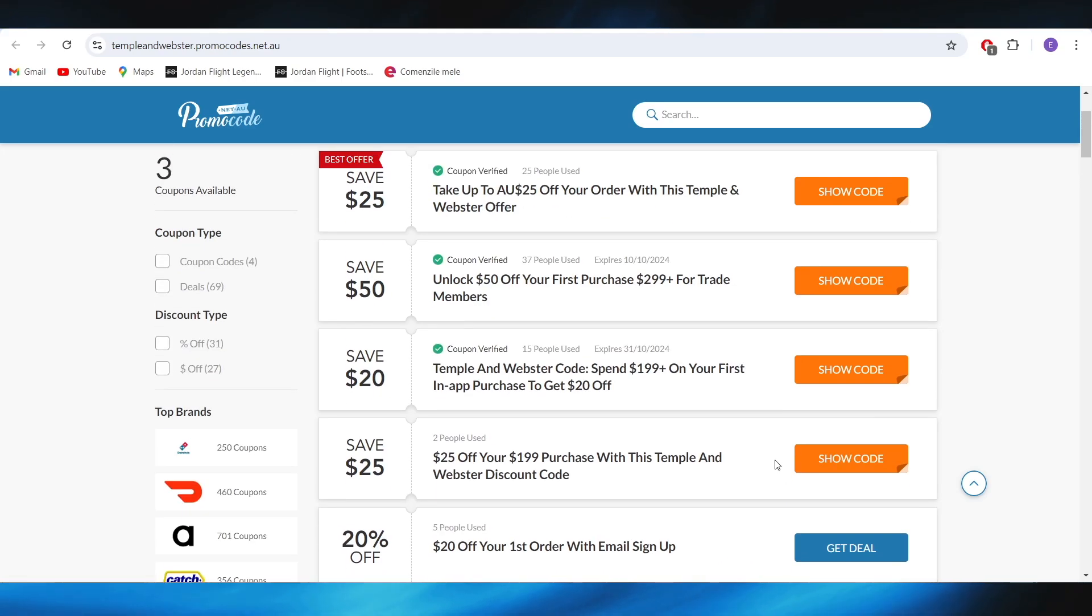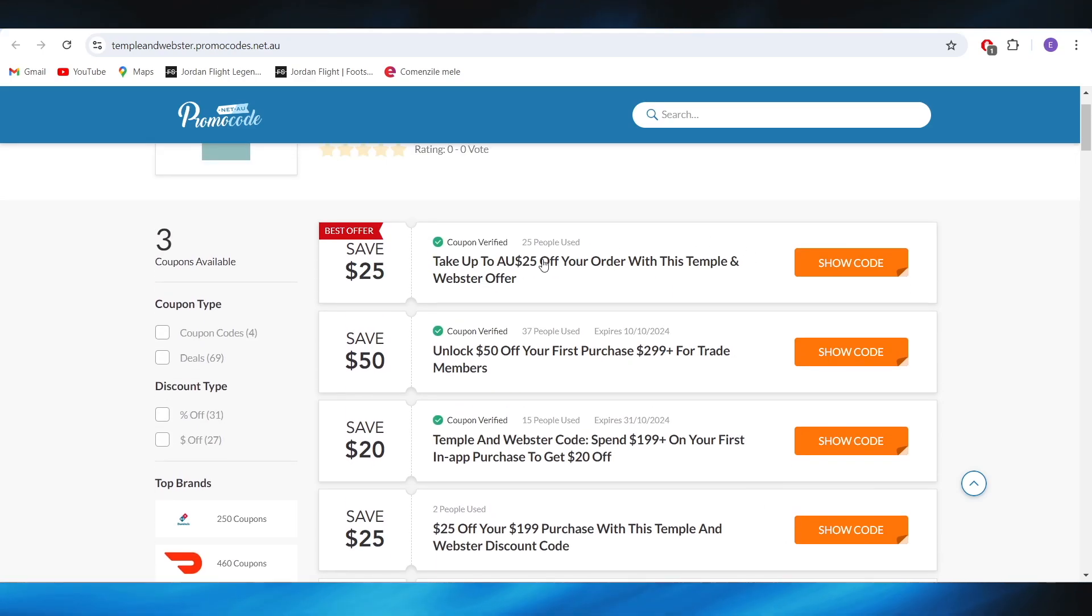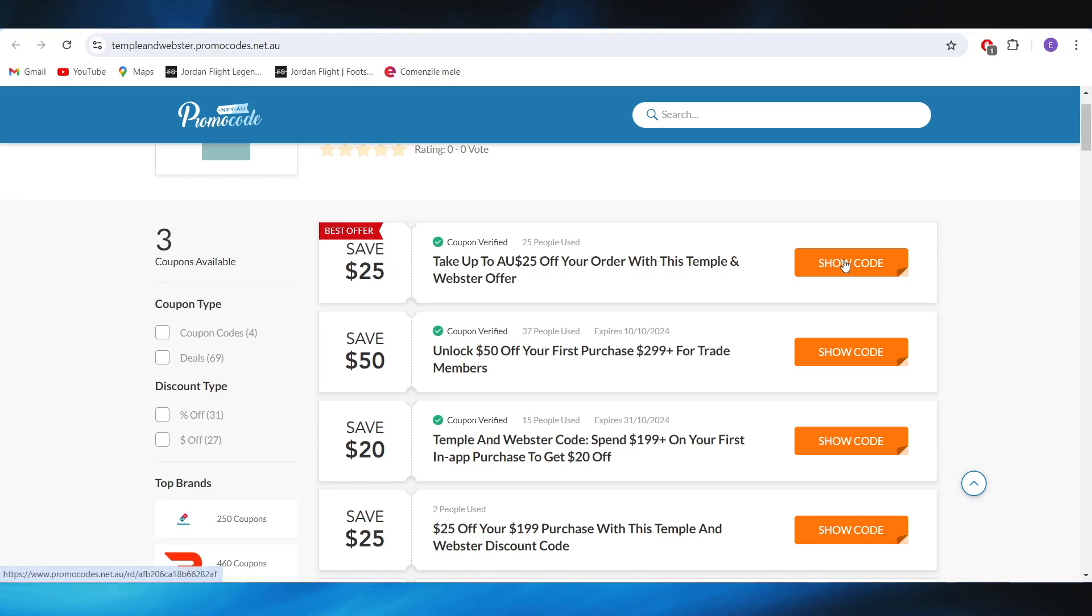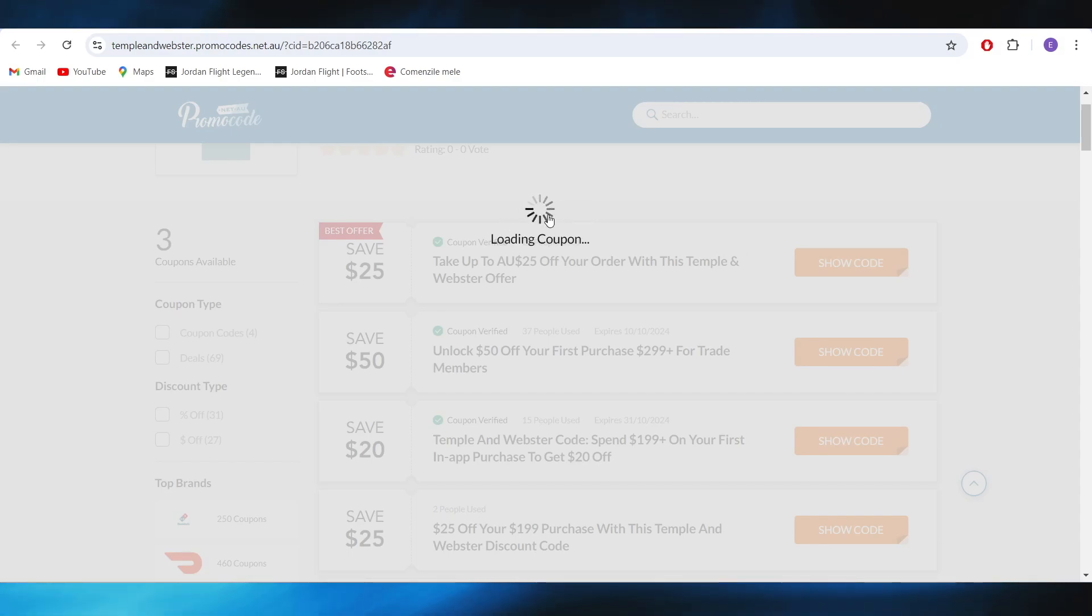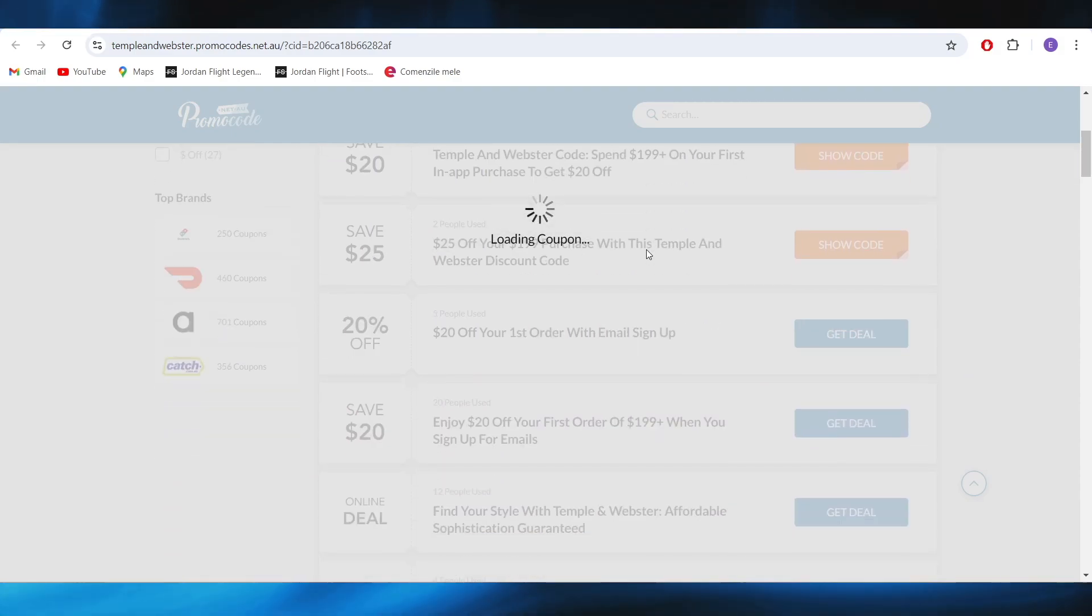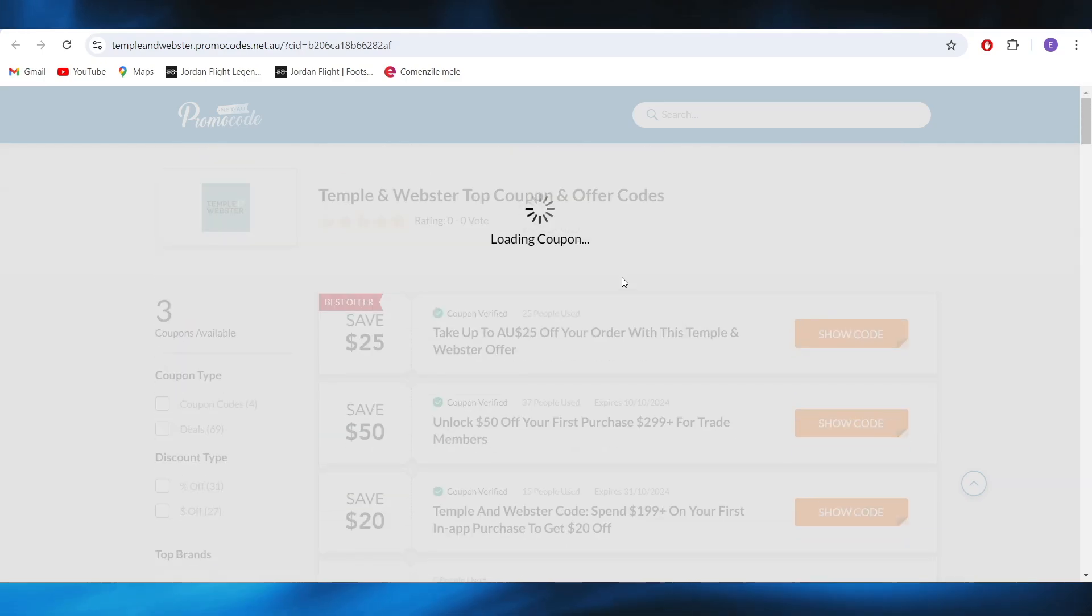that you can choose. For example let's say I want to choose this one with 25 dollars off. All you have to do is select show code and that coupon is loading. I'm going to wait a little bit for it to load up.